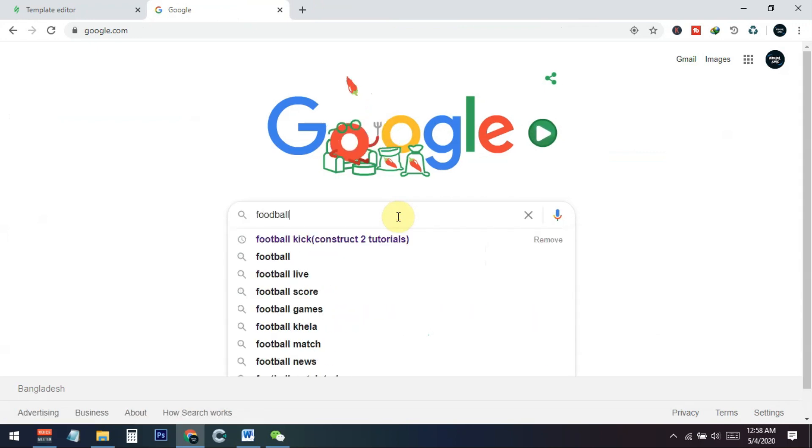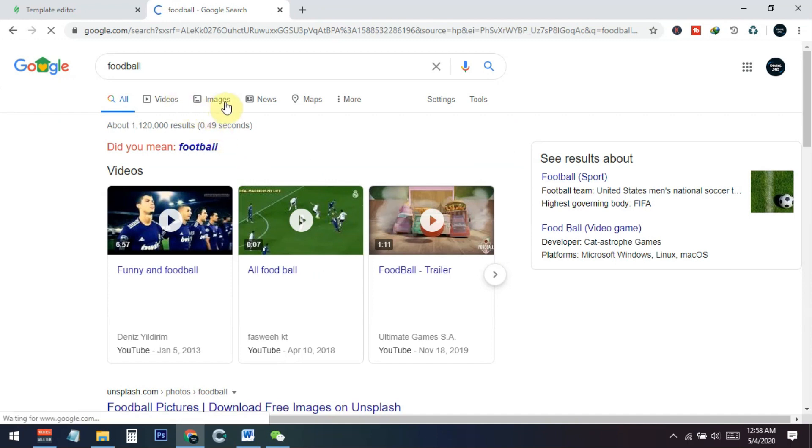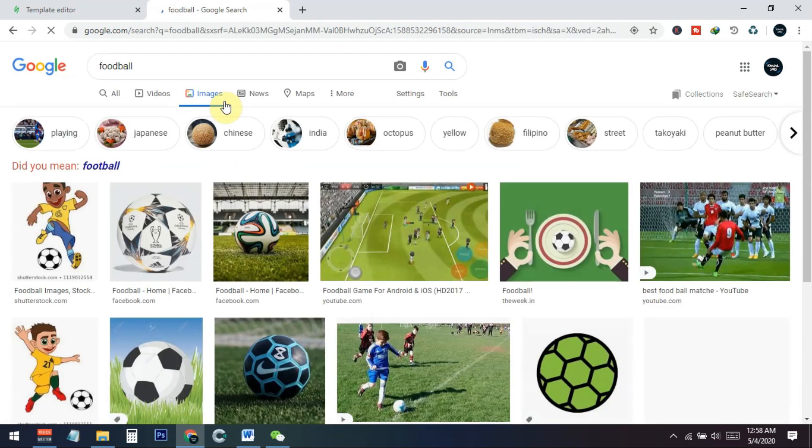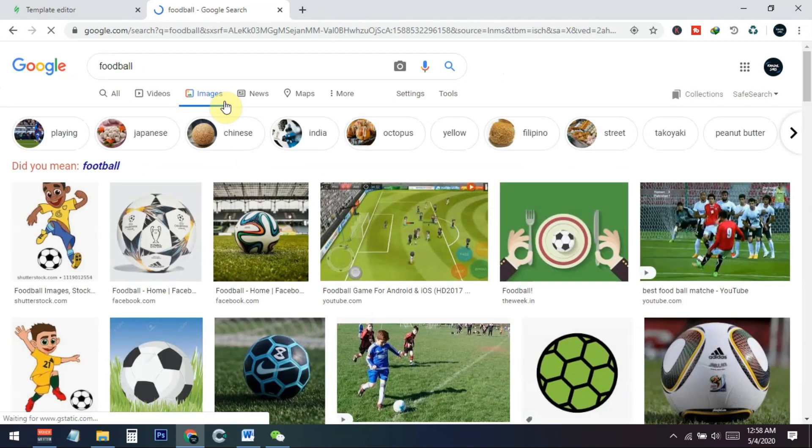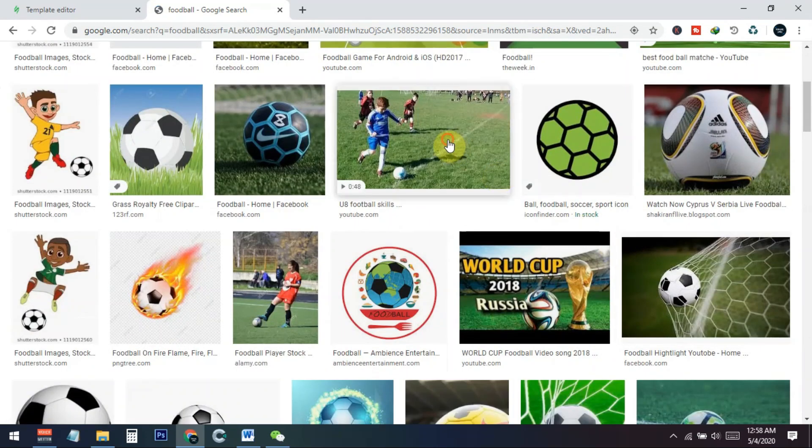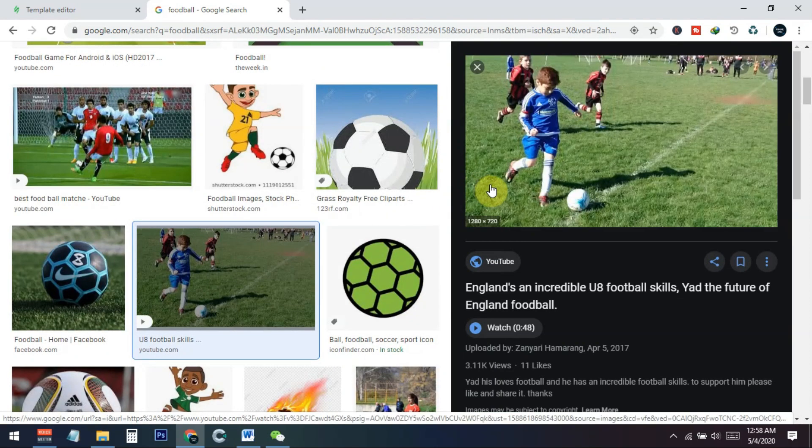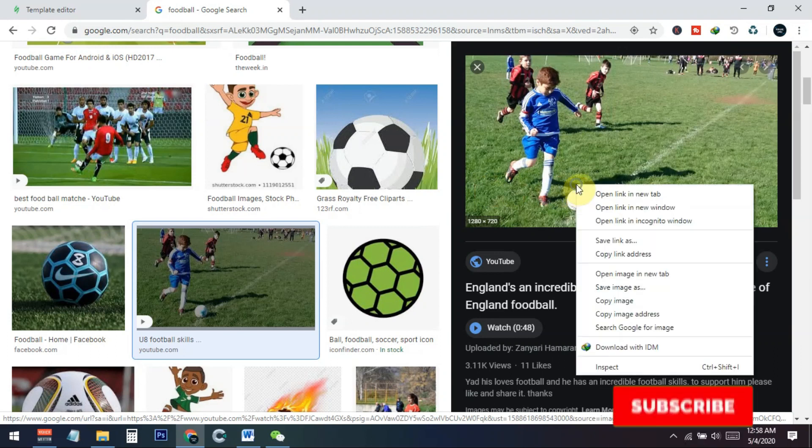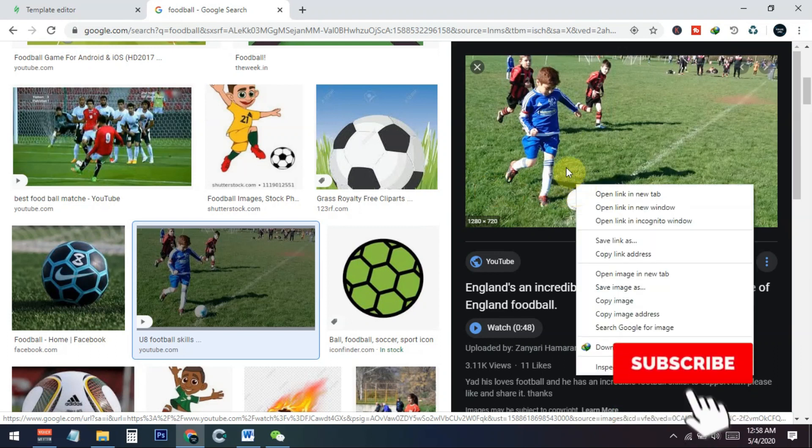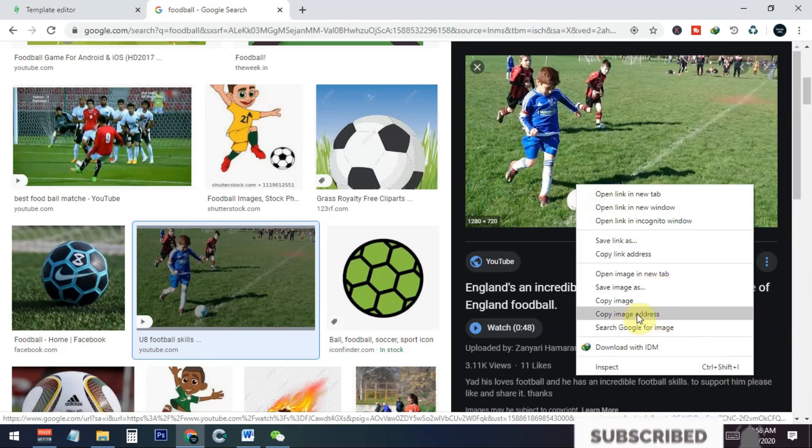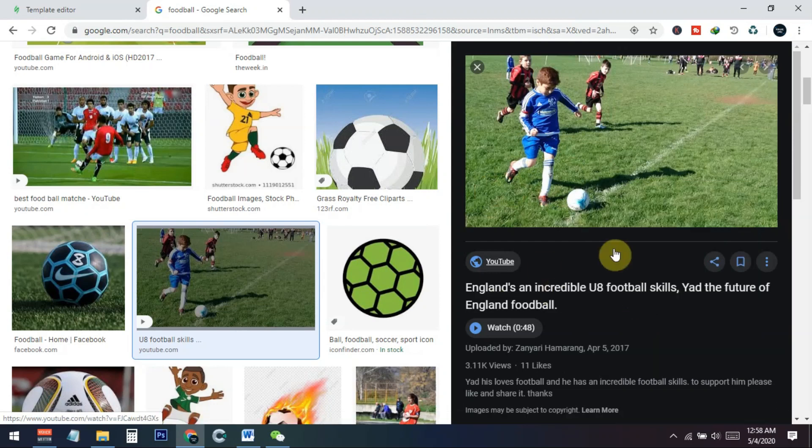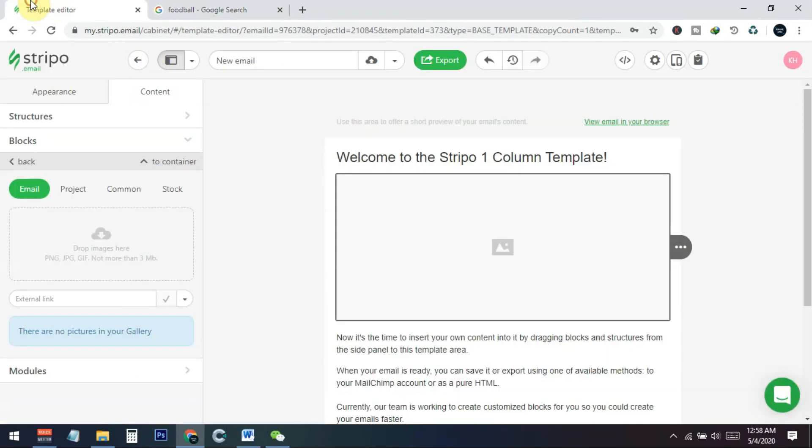So I just type football on Google and go to the image section. From here I can choose any of the images, like this one. I choose this one, so I just click on the image and from here copy image URL or image address. I just copy this one.